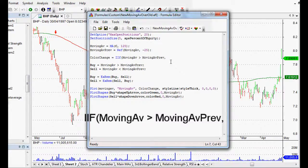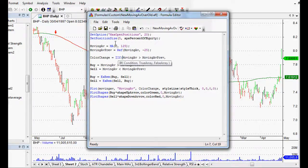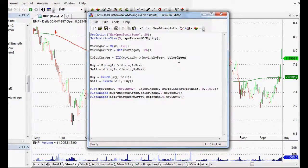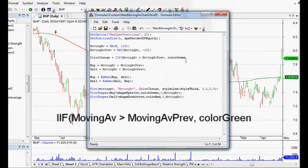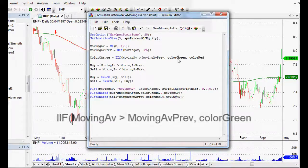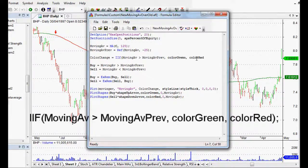We put a little comma and then what we want is the true array. So if it is above the previous moving average we want to return the color green. Now if it's not we want to return the color red and it does turn bold, these two functions, so color green that's an actual AmiBroker function.